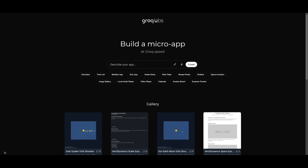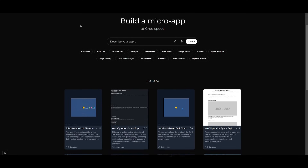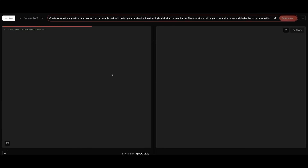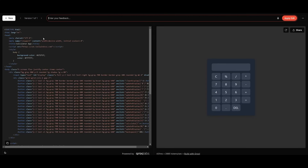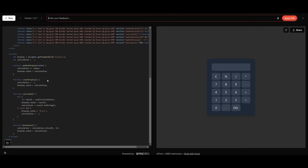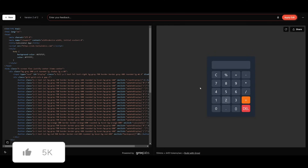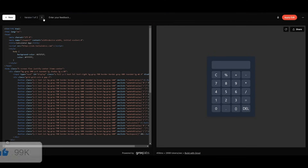This is the AppGen app and this is where you can easily build any sort of application. For example, you can request it to create a calculator — simply provide that prompt and you can see how fast it was able to generate it. On the left hand side you have the code being generated and on the right hand side you have the preview. You can easily copy the code, export it locally, or iterate on this app even further. You can say something like 'make it even better' and the code fully generates for the next iteration, letting you preview multiple versions.